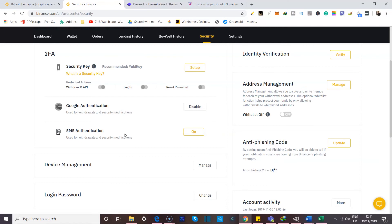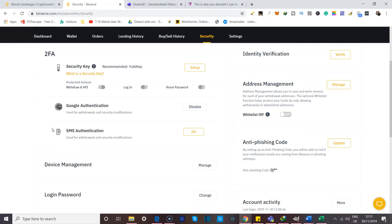Now, another method of two-factor authentication is SMS authentication, and this is where you pair your phone number with your account. So the general idea is you would receive a text message if you try to log into your account, and you would need to input that code that you get by text into Binance to log in. Now, I strongly, strongly do not recommend that you use SMS authentication because it is quite unsafe.